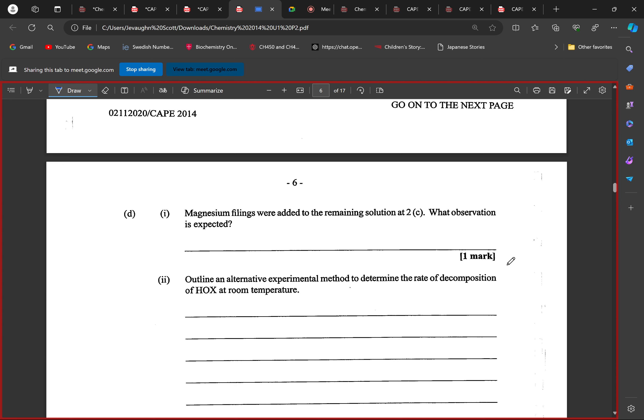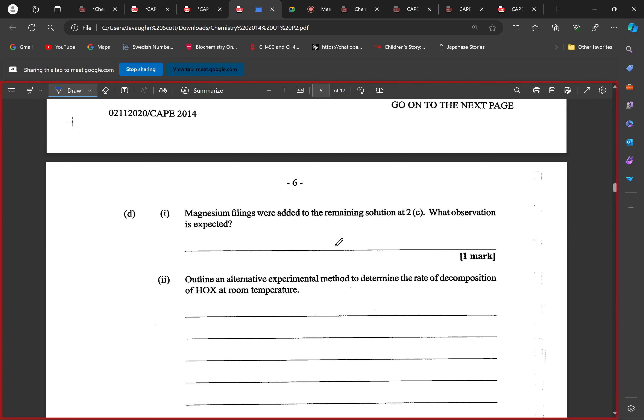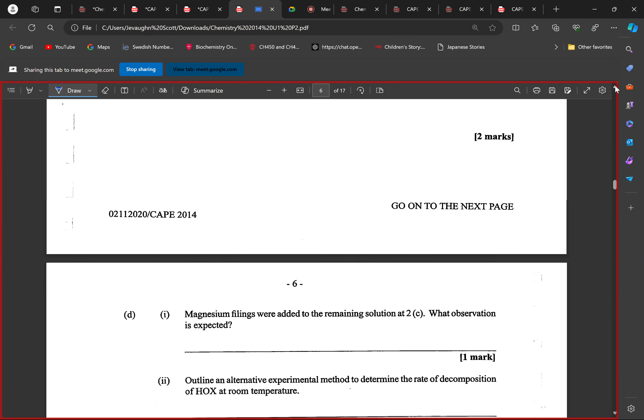Do we understand what is being asked? First of all, the compound is a halic acid, right? A halic acid.